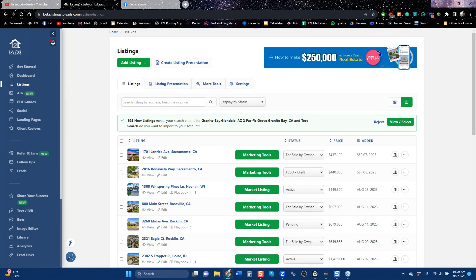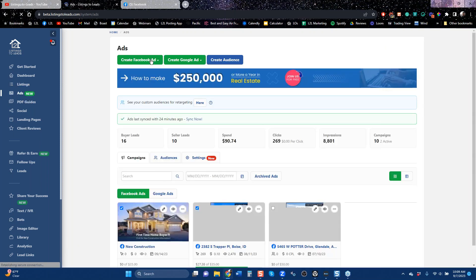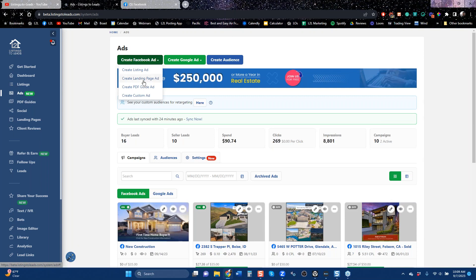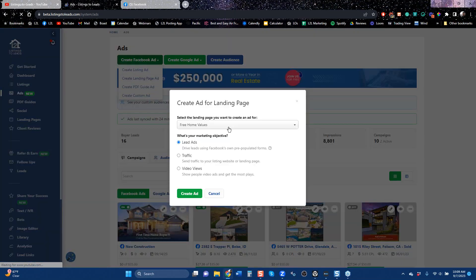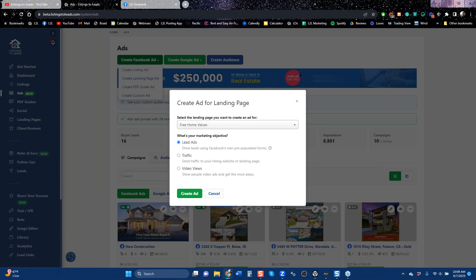Right off the bat, to get buyers, running an ad on Facebook is the simplest and easiest way. Let's go over to the ads page now and walk through the other things we can do with Facebook. We create a lot of landing pages — you get three by default, including a free home value page.